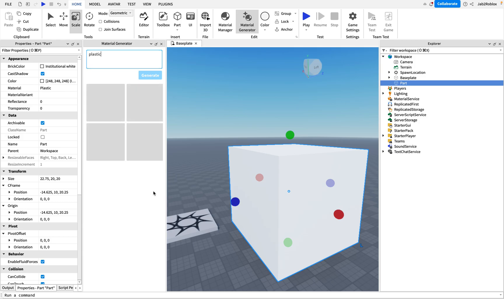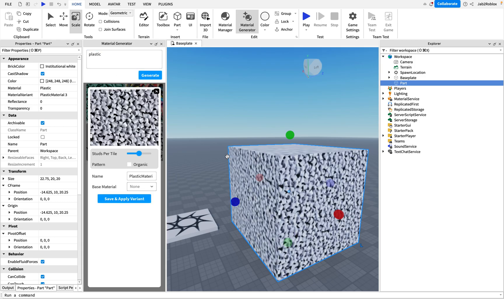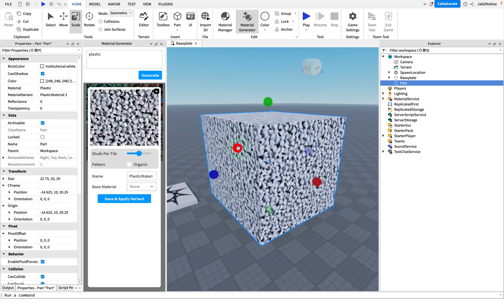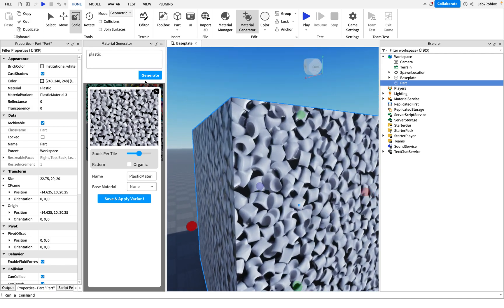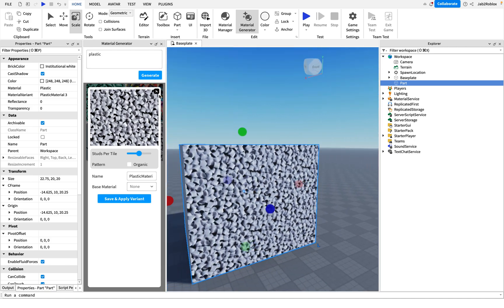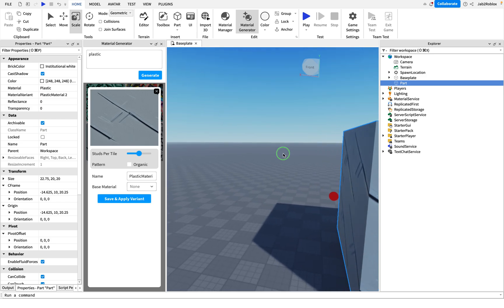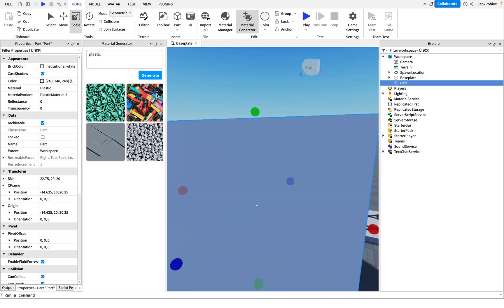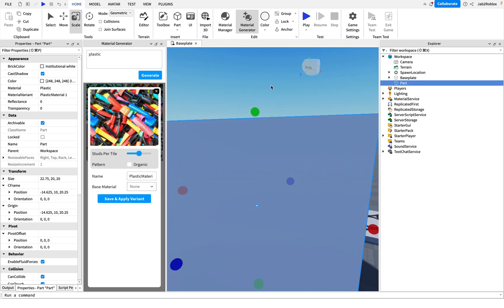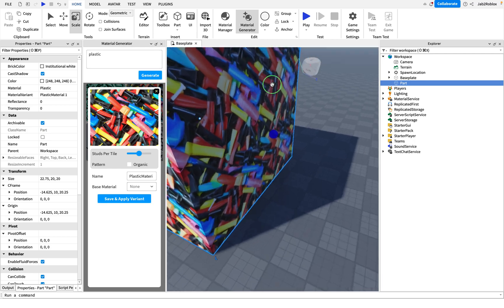Then I just simply wait for the four slots to generate. Sometimes it does four, sometimes it does three, but it just depends on how much it generates. So here we go, we have some interesting materials here. This one's cool, this one's cool as well, but I like this one here. Looks like chunks of plastic.